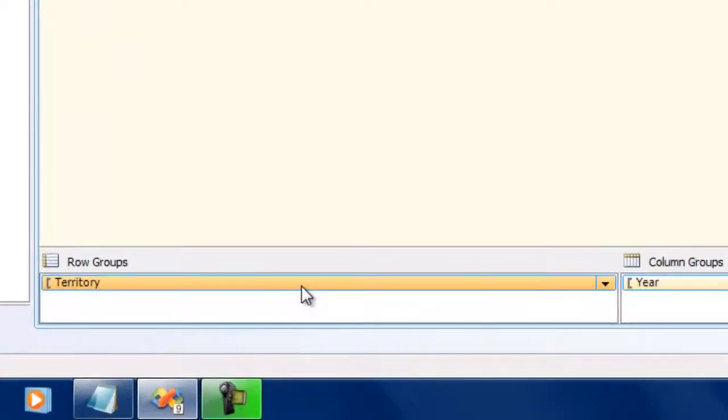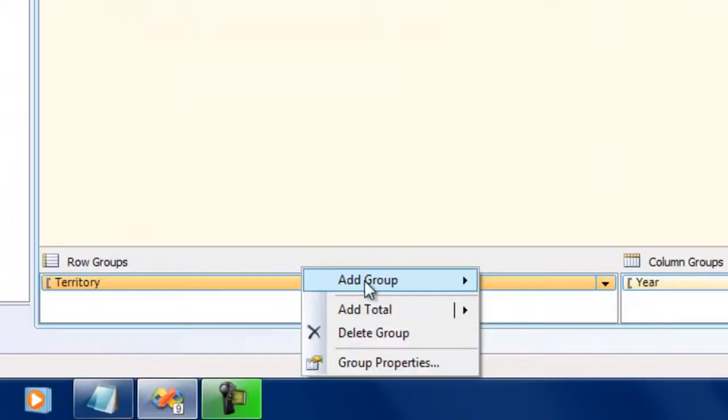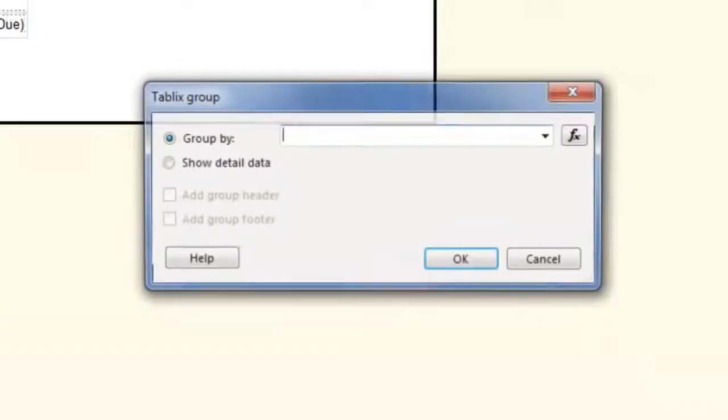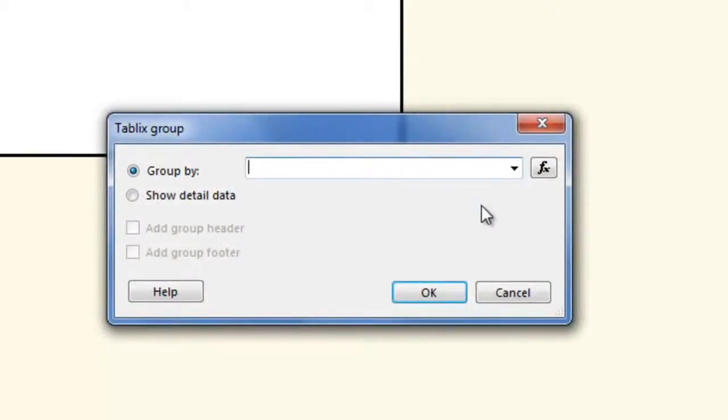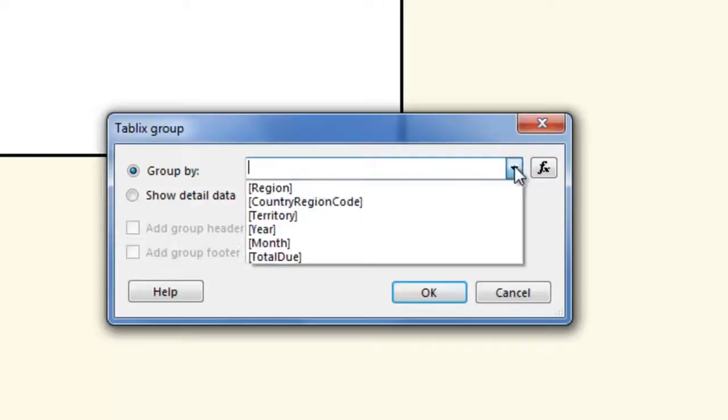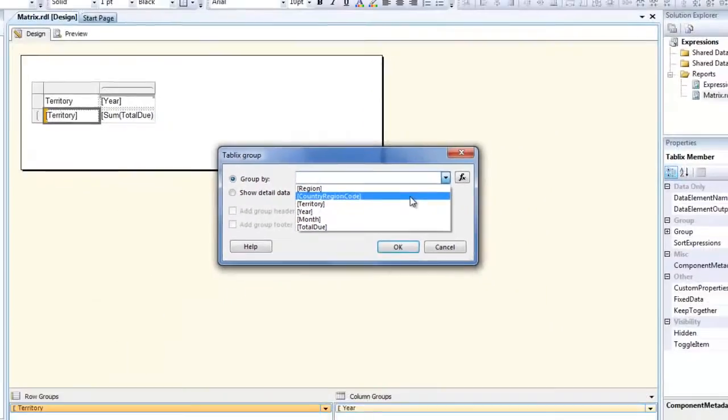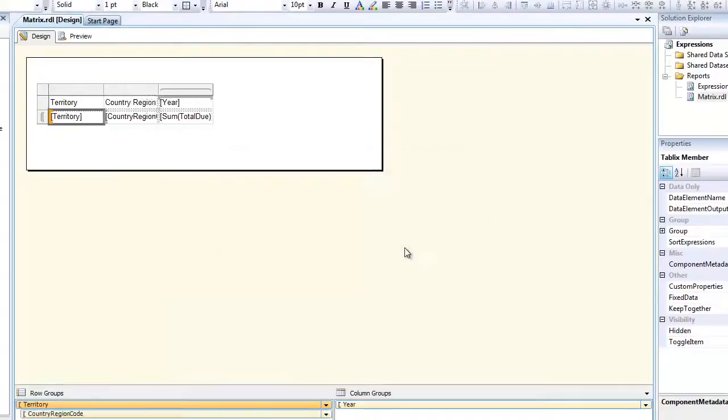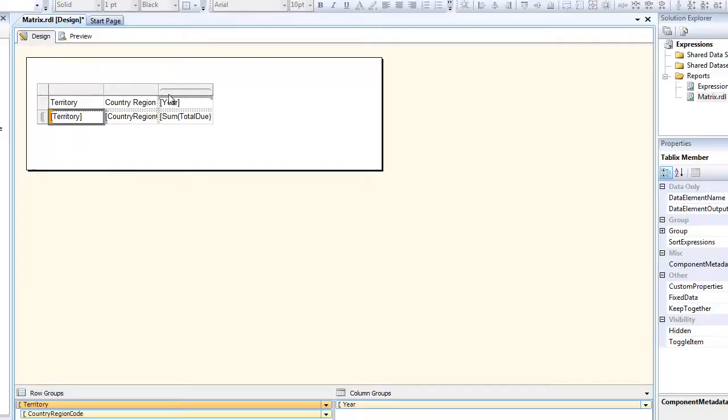To do that I'm going to right-click and say 'add a child group'. It gives me an option of what should I add as a child group. I'm going to use the country region code and click OK. You see that this matrix structure has automatically changed - it has included country region code.